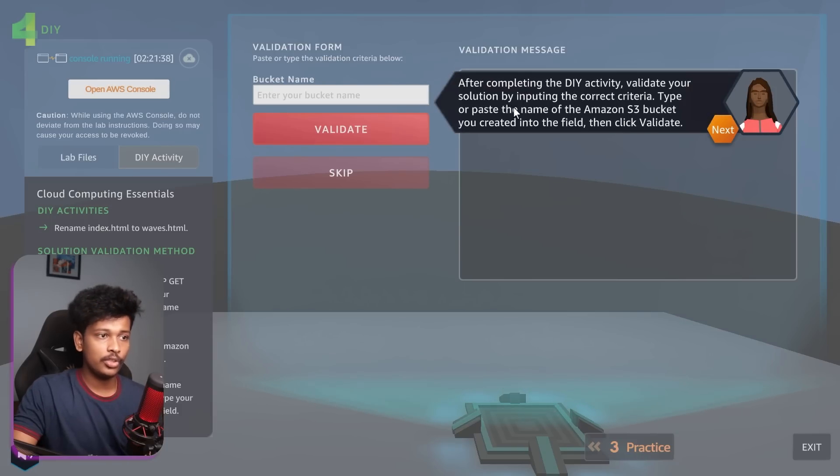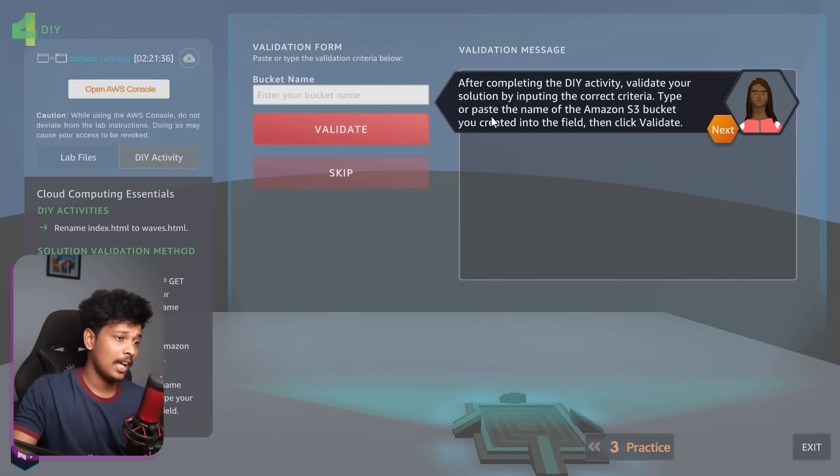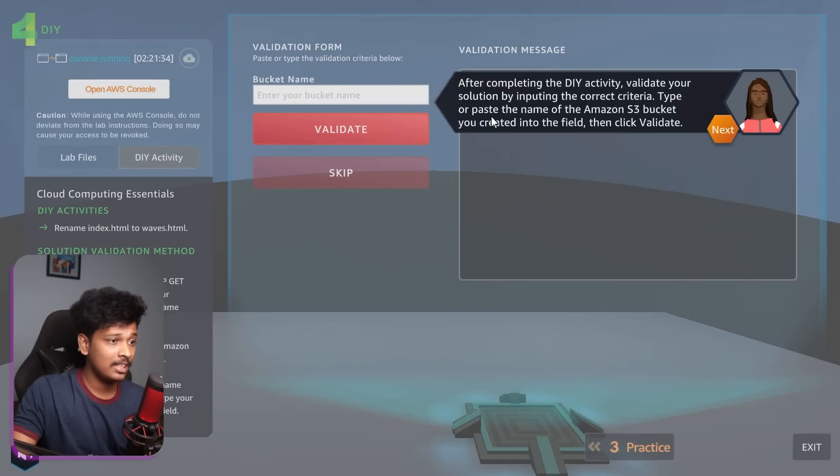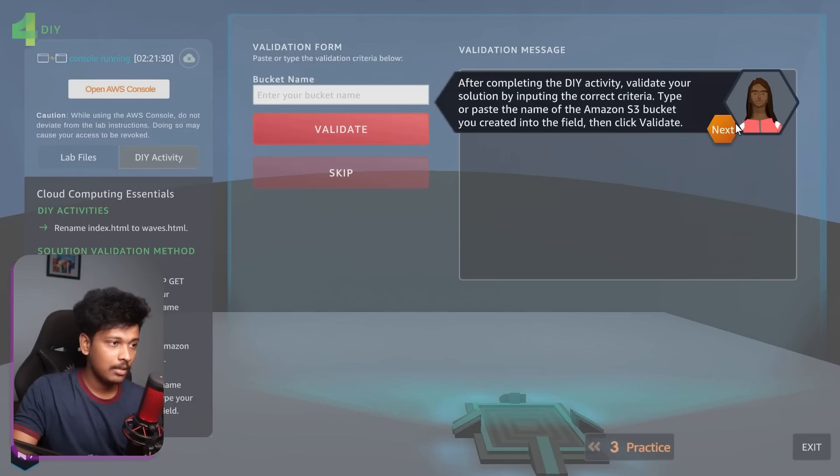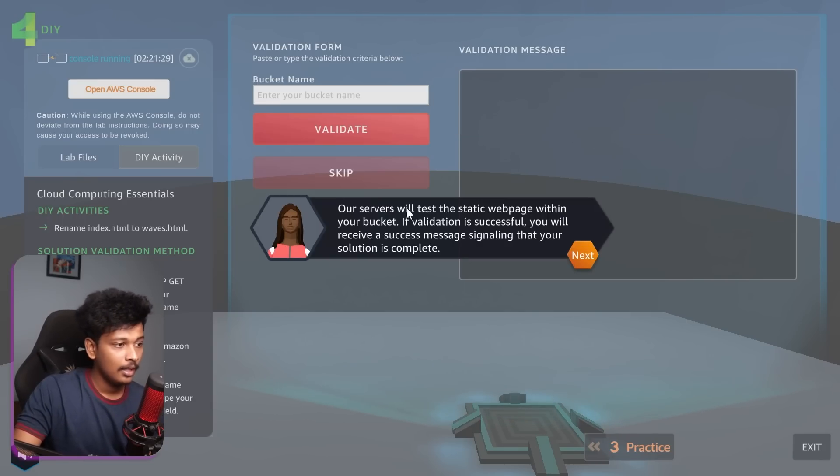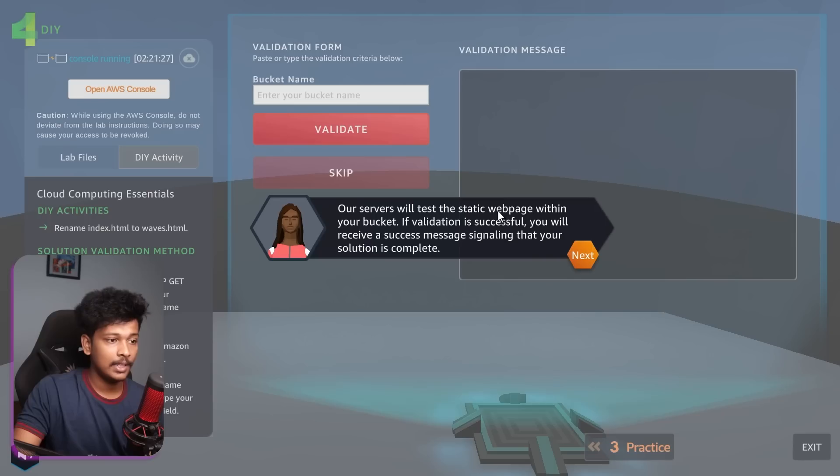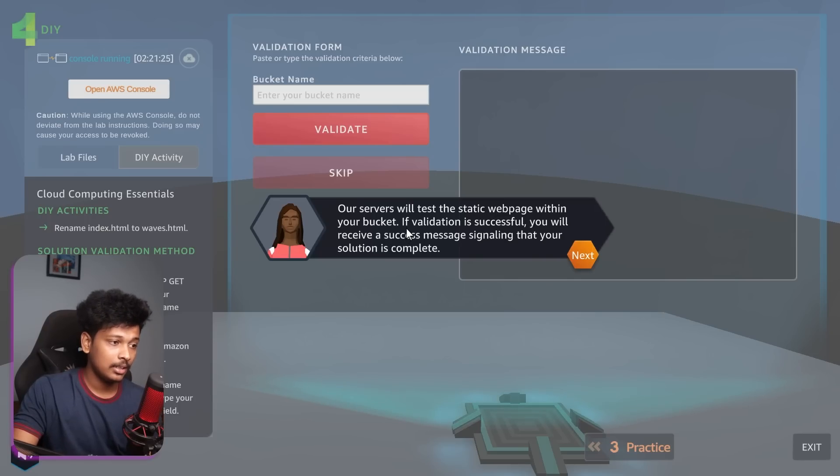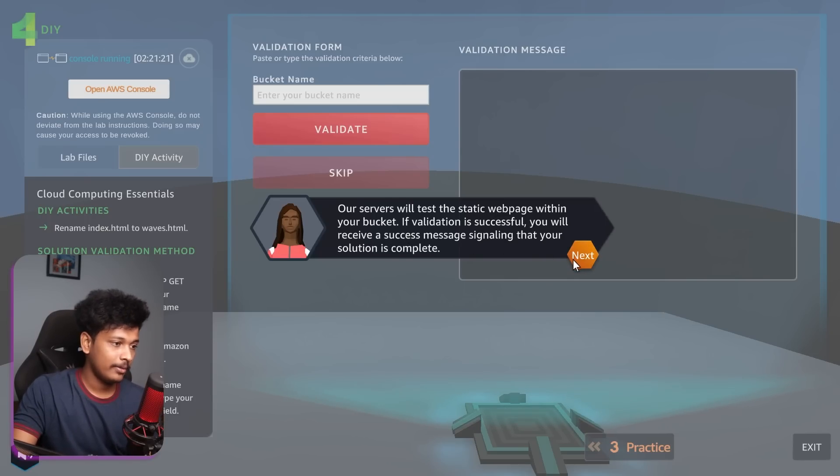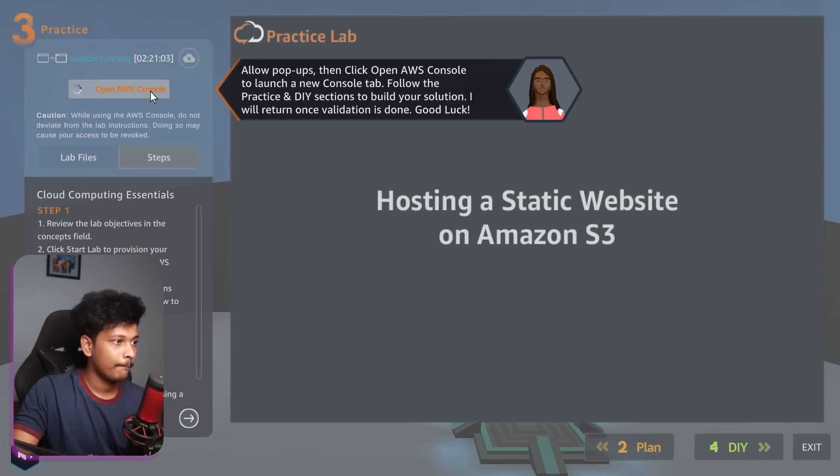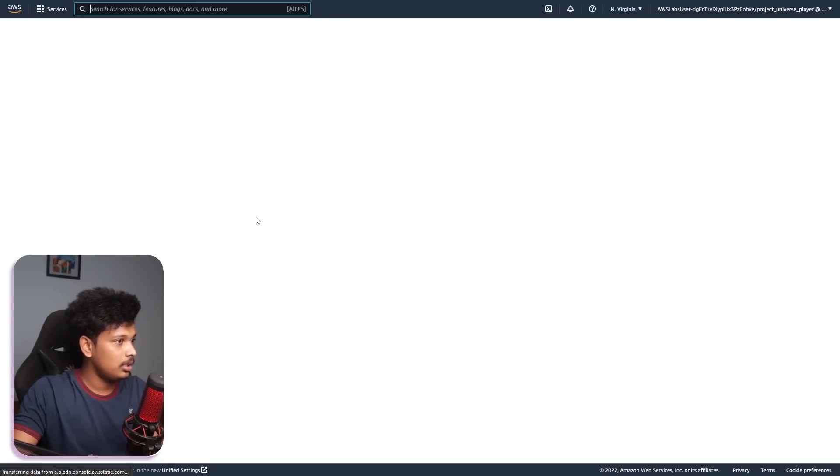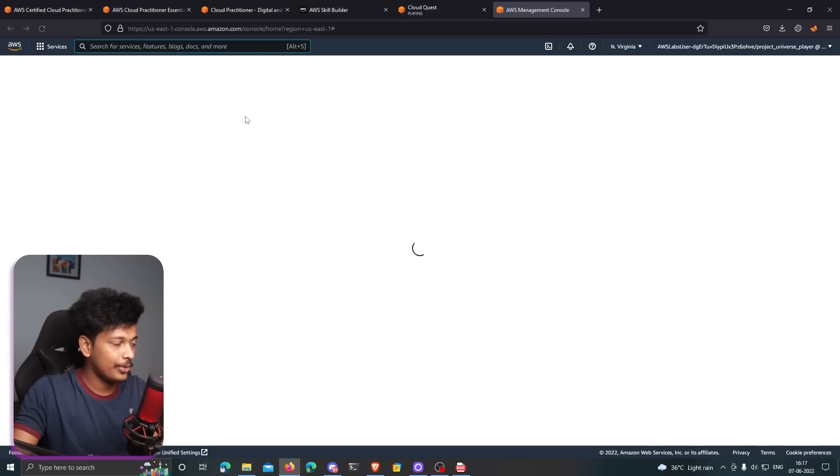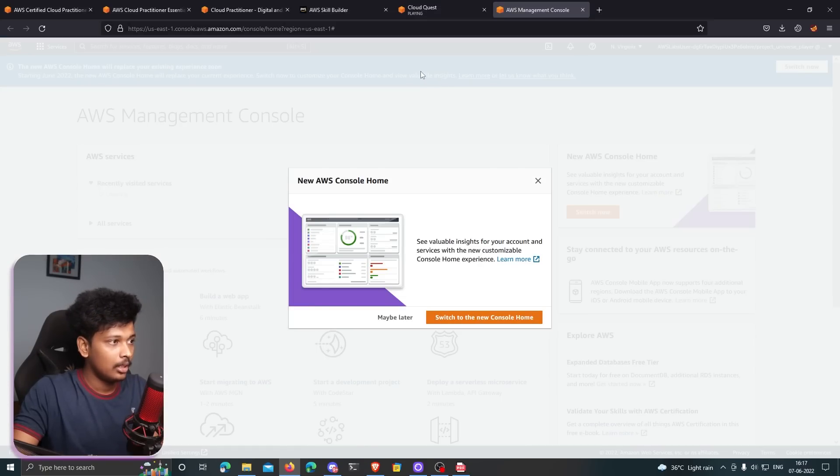After completing the DIY activity, validate your solution by inputting the correct criteria. Type or paste the name of the Amazon S3 bucket you created into this field and then click validate. And then our servers will test if the static web page within your bucket is up or not. And if the validation is successful, you will receive a success message. I'm going to click on open AWS console and that I think is taking me to the actual AWS console. There you go.